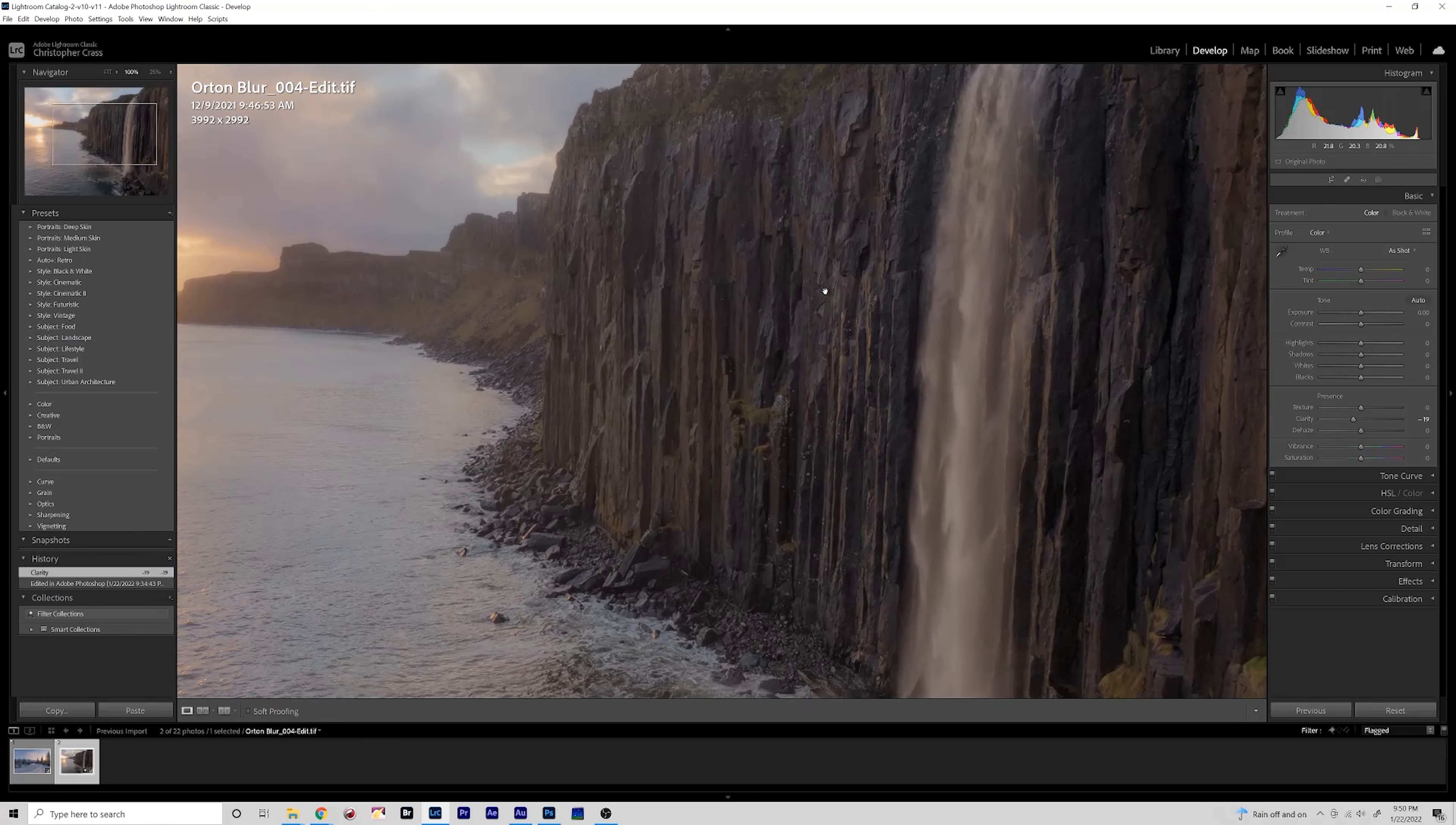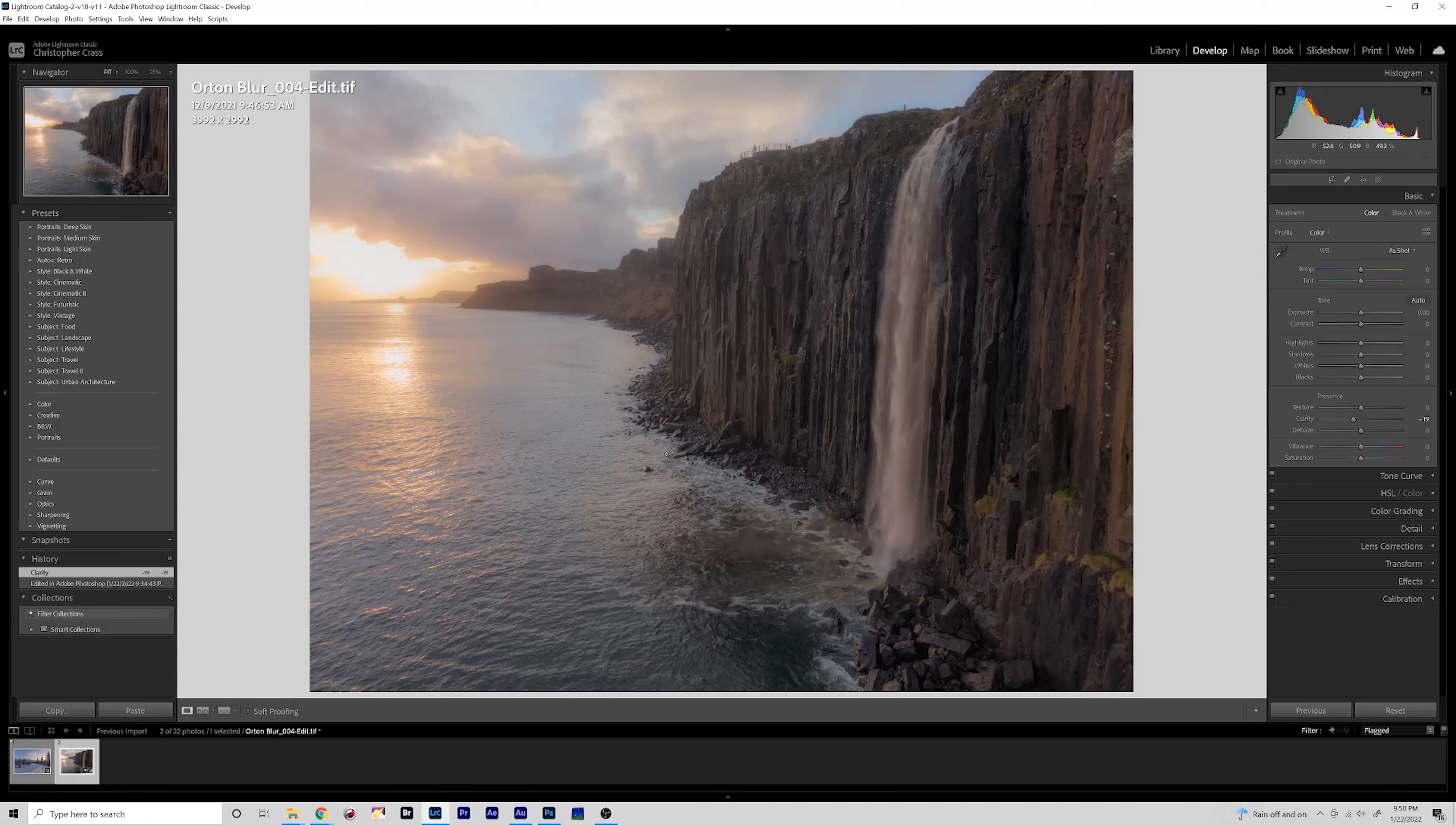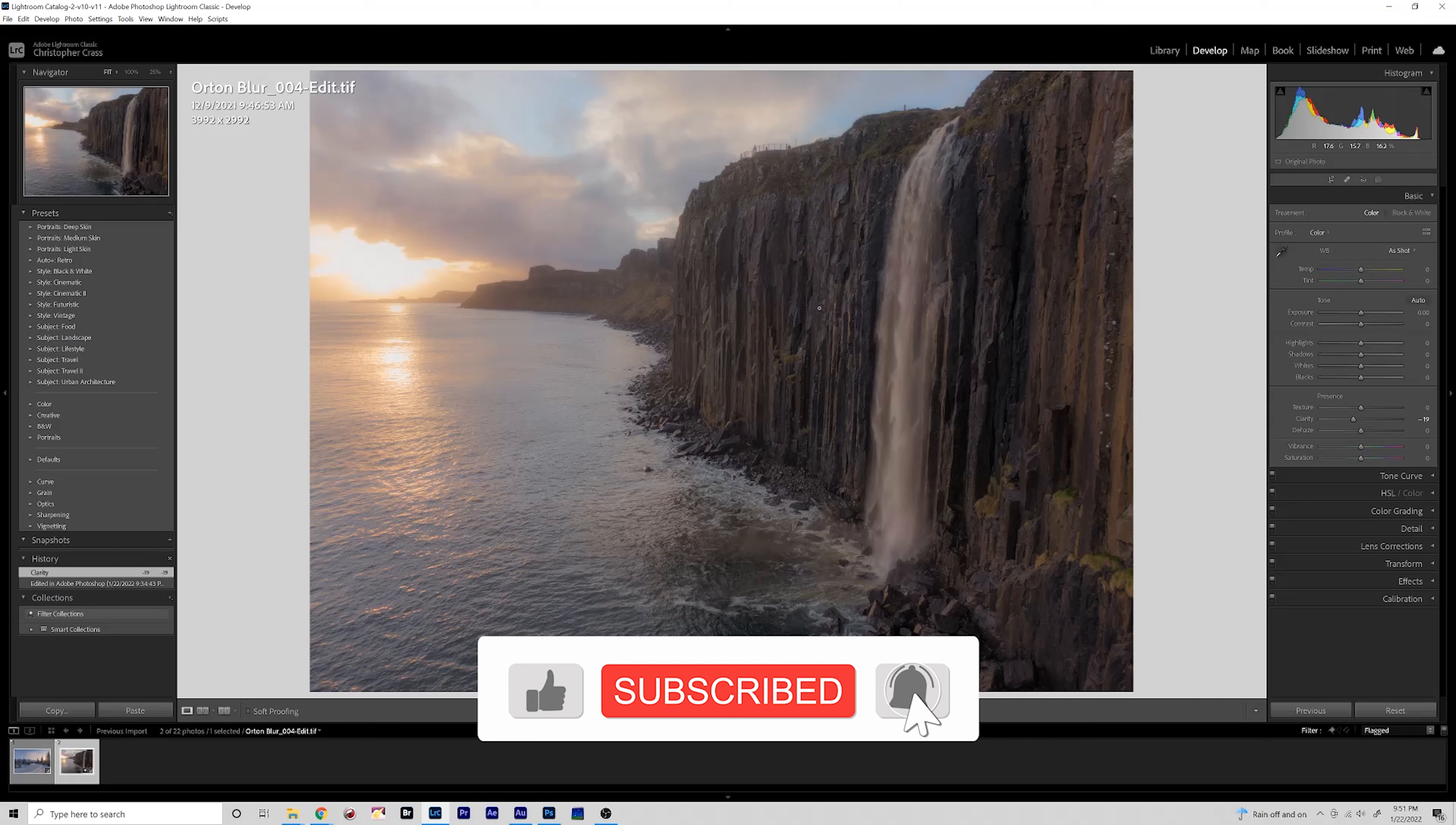That's a wrap for this quick tips tutorial. Feel free to leave a comment or question below if you want to know anything more about this process. And be sure to like and subscribe for more photography tutorials and travel content.